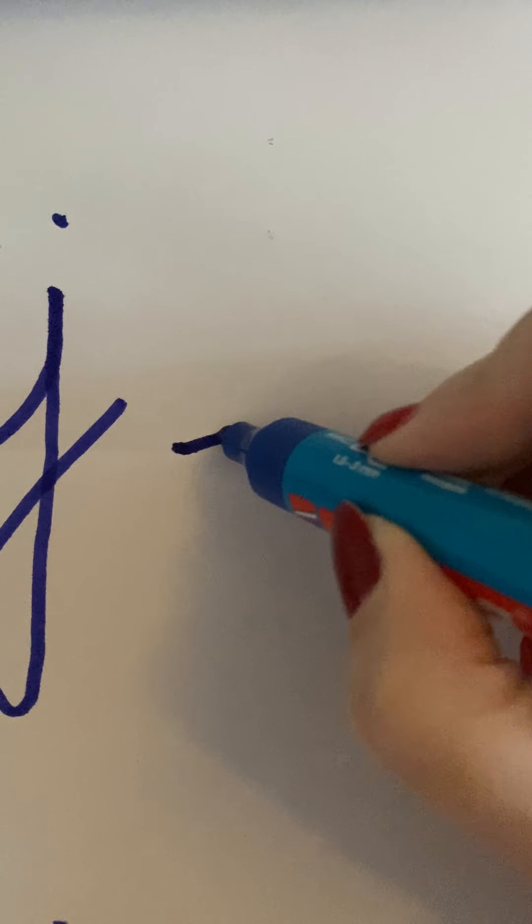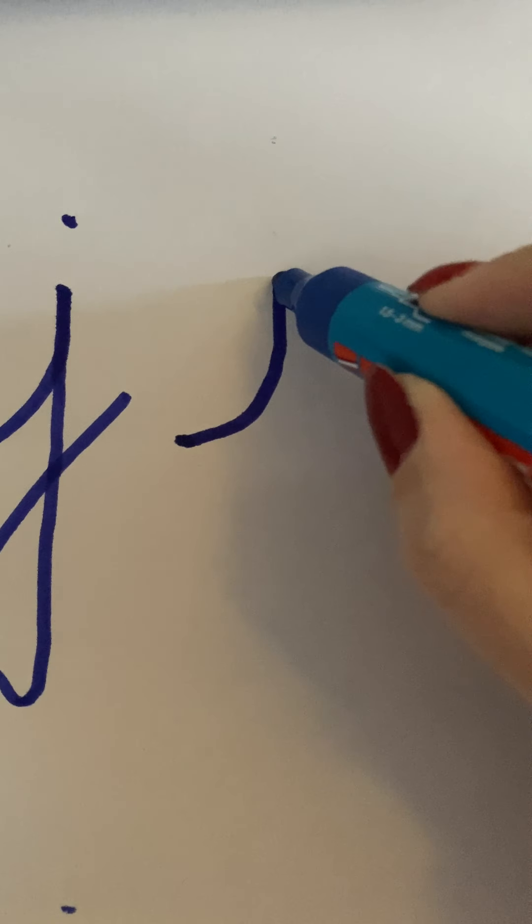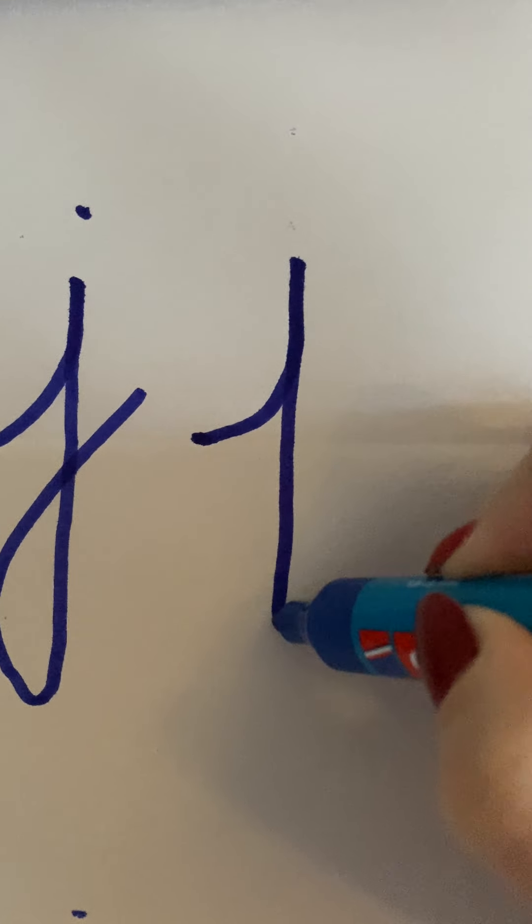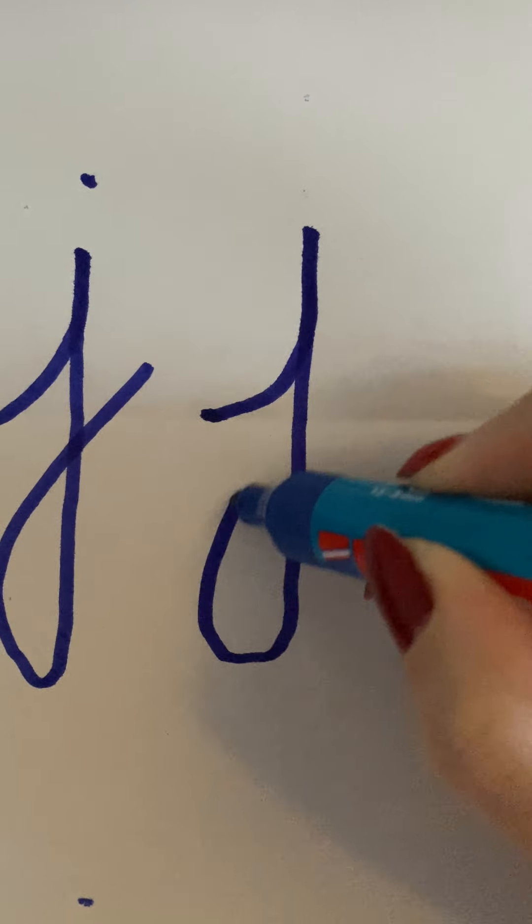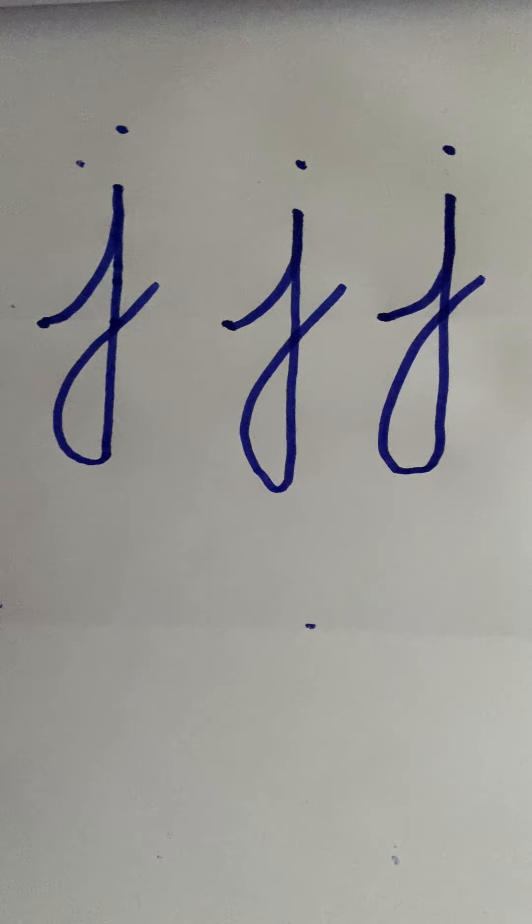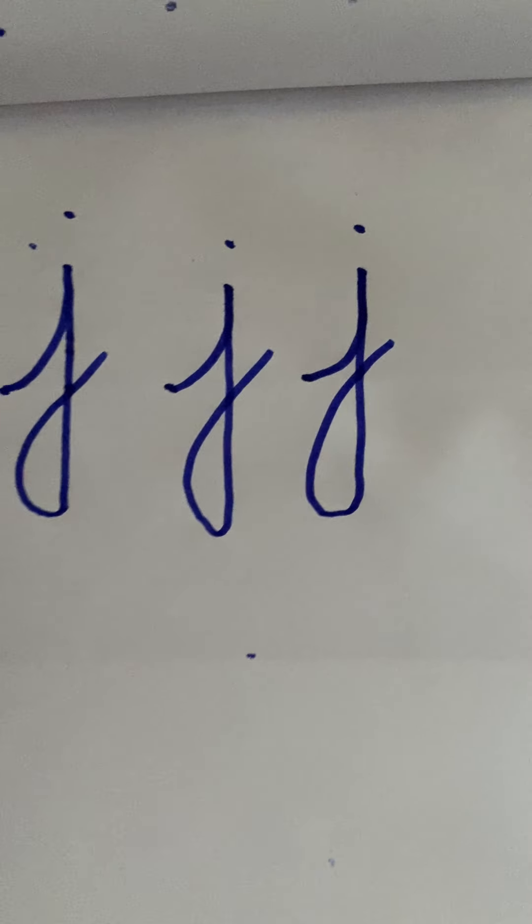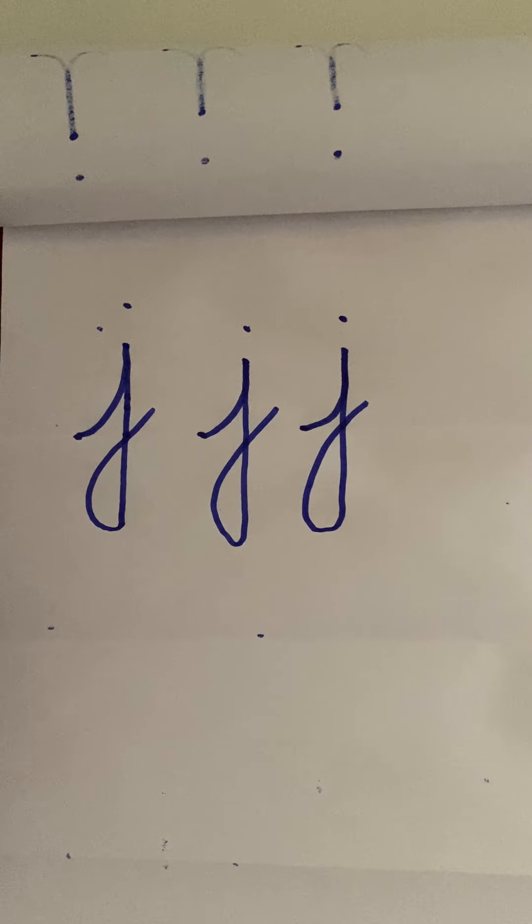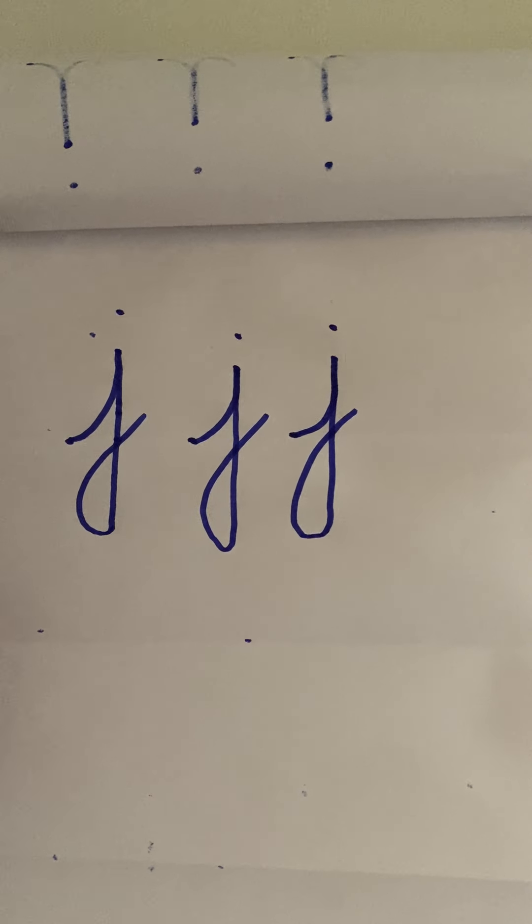Starting on the line. Up, down, swoop and a dot. And there we have J.